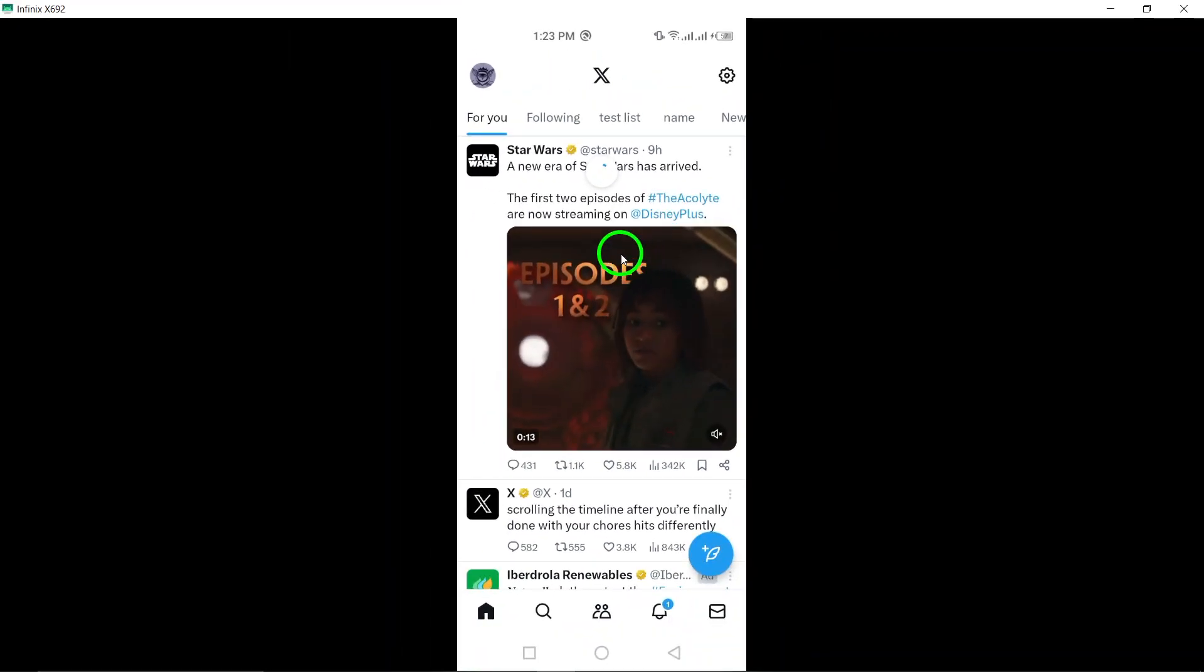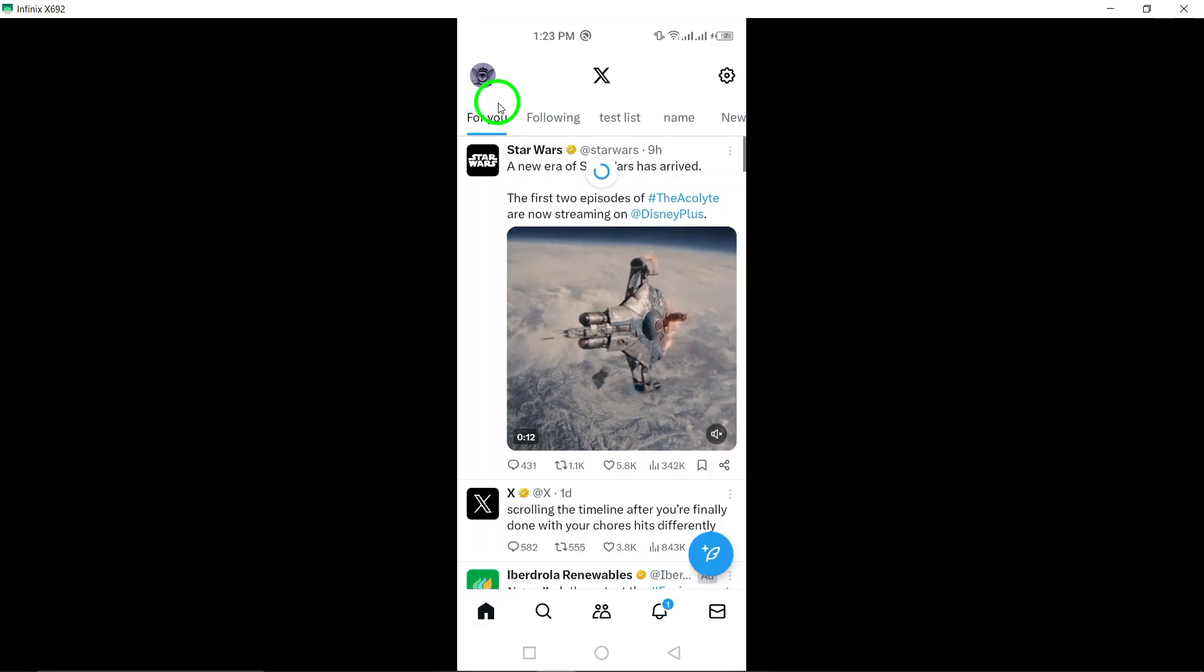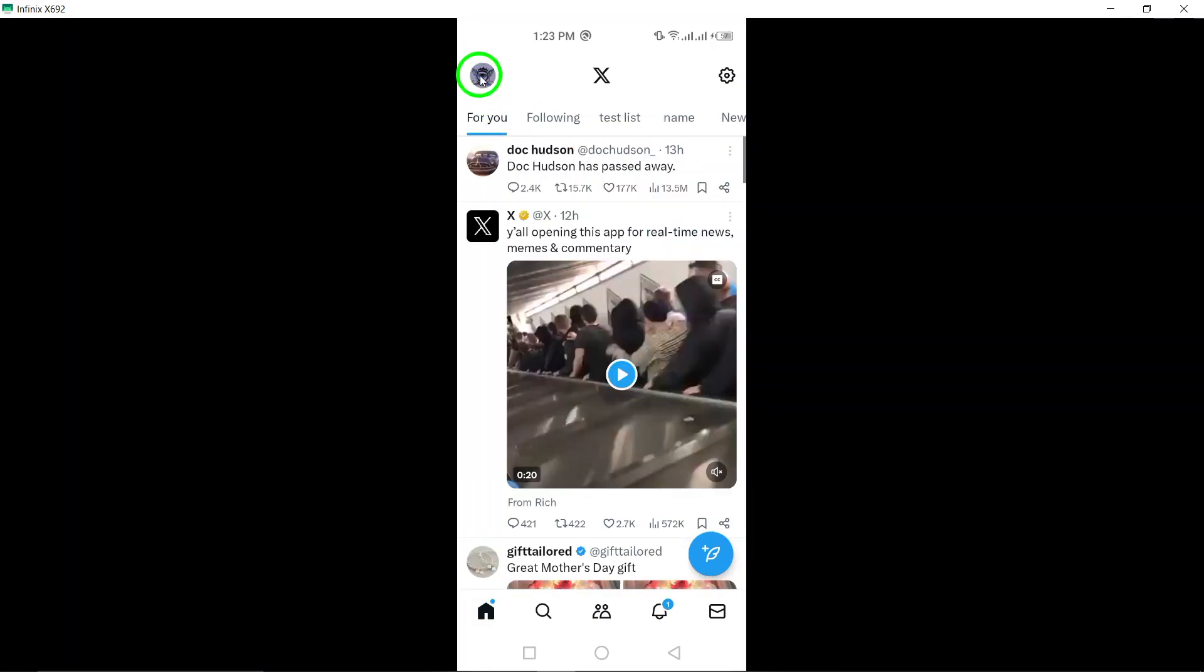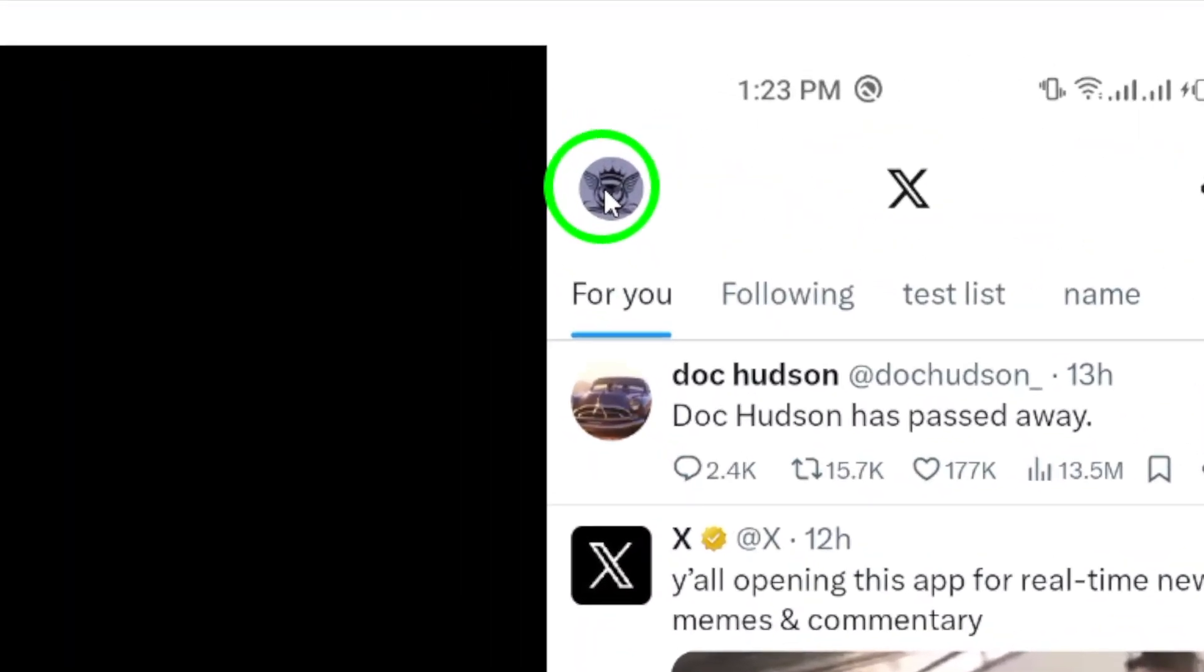Step 2. Tap on your profile picture located at the top of the screen. This will open the sidebar menu, giving you access to various options for customization.